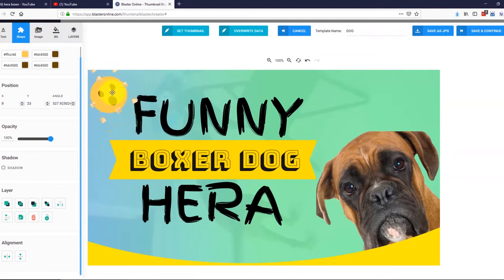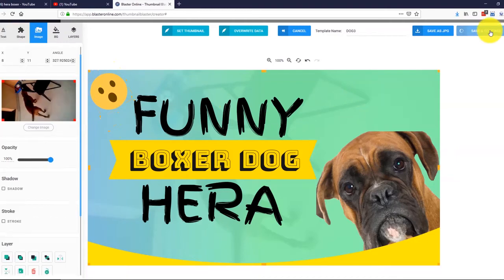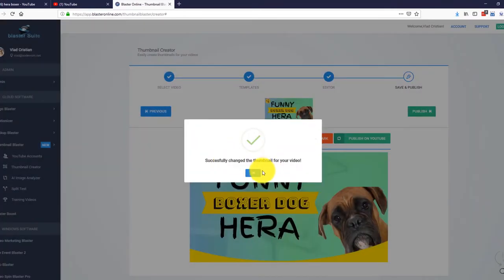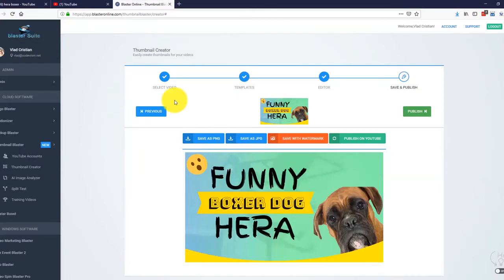That's it! The thumbnail looks stunning. Let's save this and publish it to YouTube. There it is! The thumbnail that we just created in a few seconds is now published and active on our YouTube video.